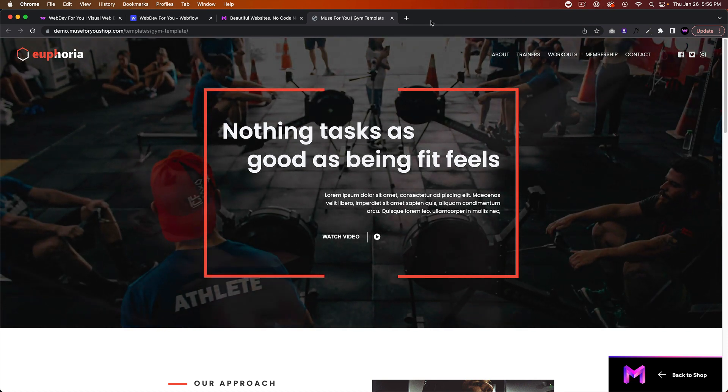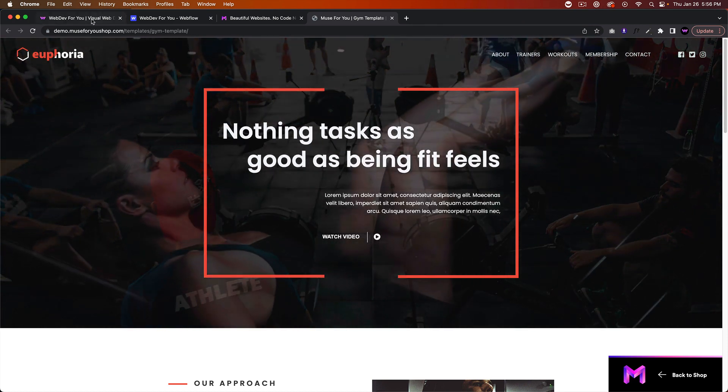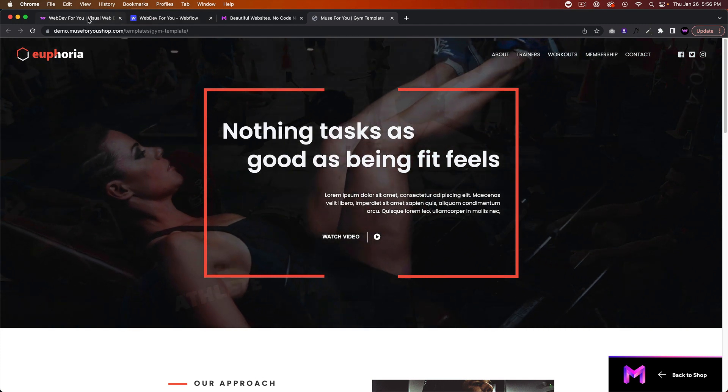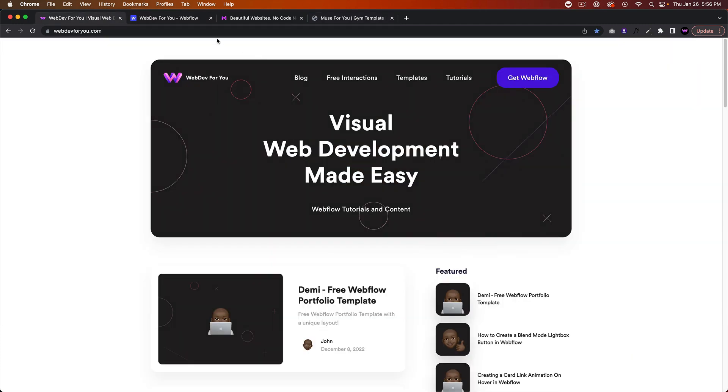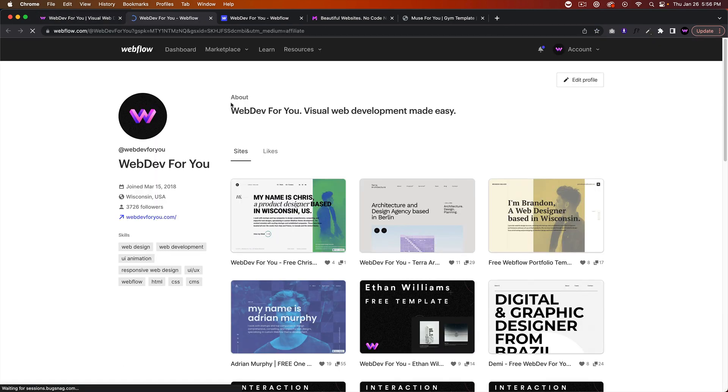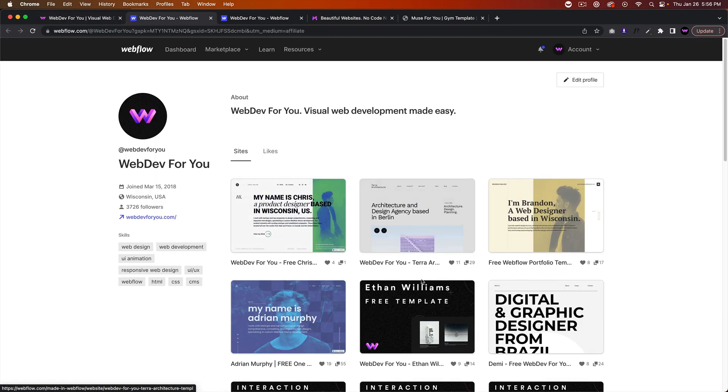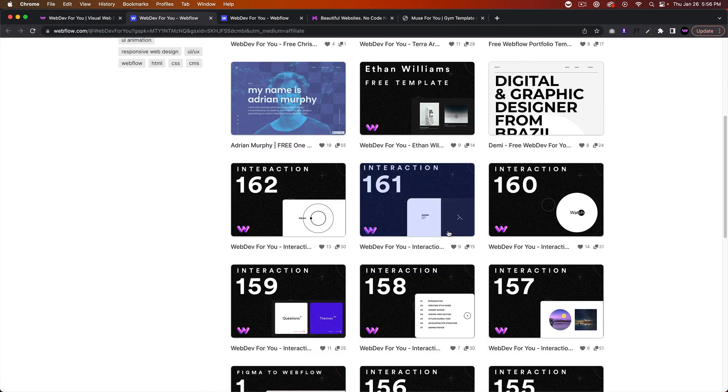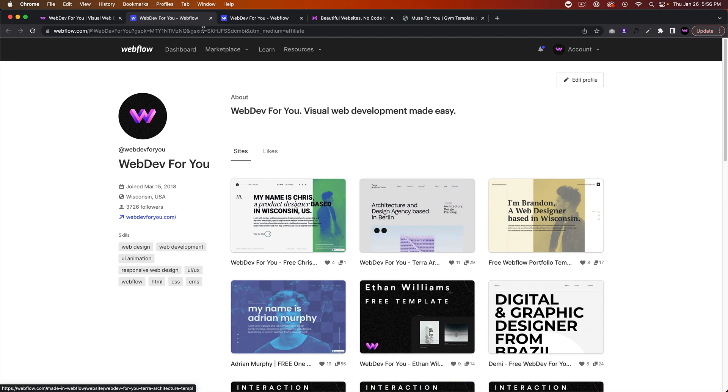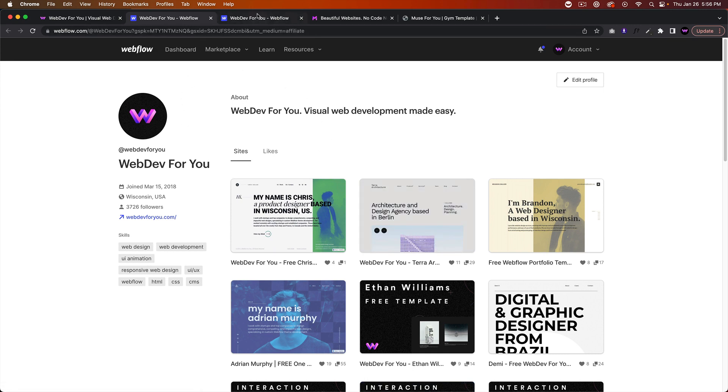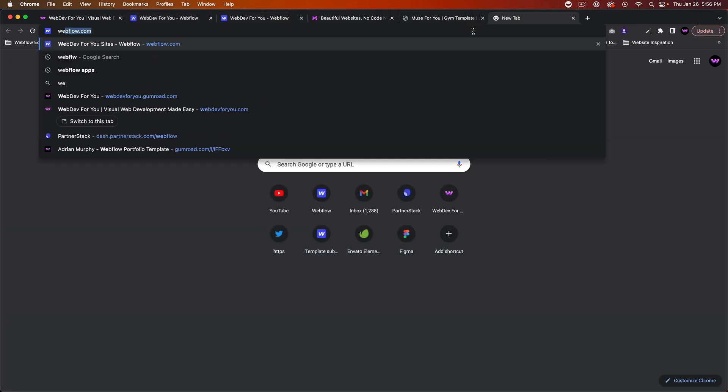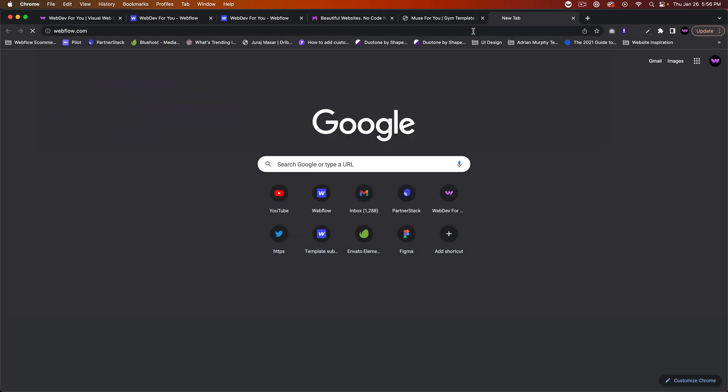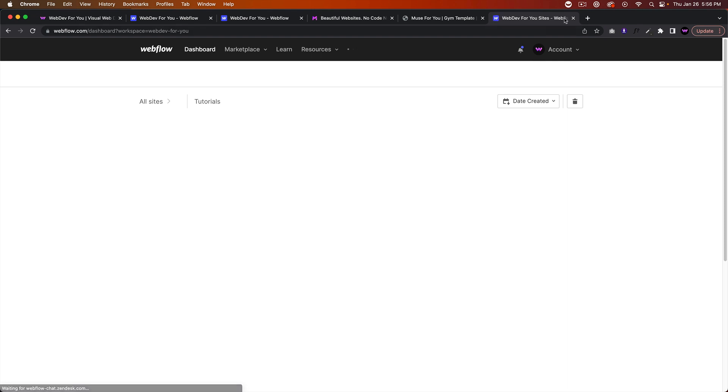A lot has changed since Adobe Muse ended their development. I think I've made a video on this before, but I did switch to Webflow. So I have my Webflow project here, webdev4u.com. A lot of my resources are free now for Webflow. You can get free templates and interactions.